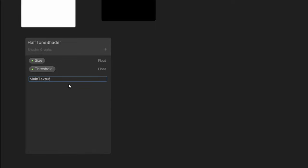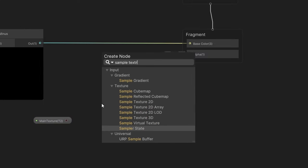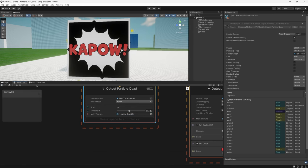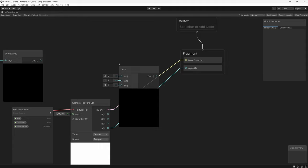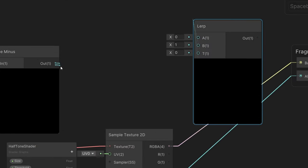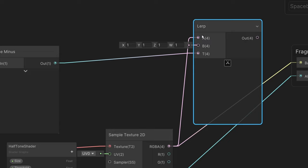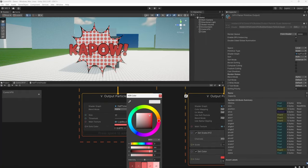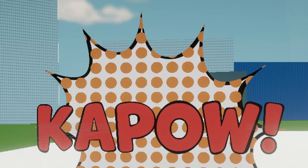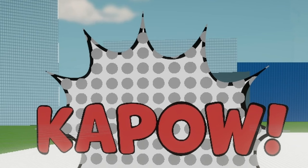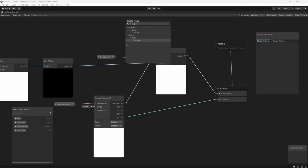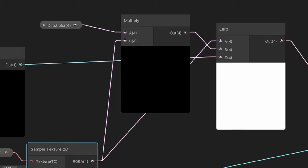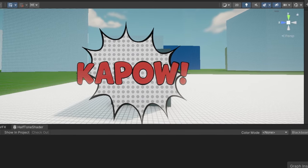Let's add our texture back in by creating a texture property in the blackboard and adding a sample texture node. We just need to add our dots on top, so let's create a lerp node and set our dots as the t-value. We'll set our texture as the input for the black value, and for the white value we'll add a new color property. We now have dots overlaid onto our texture, but I'm not loving how the dots look over the black marks, so let's head back into our shader and fix that. Instead of overlaying the dots color directly, let's multiply the color by our texture so that any areas in black don't get affected. Now we have the dots overlaid into the brighter parts of the image.